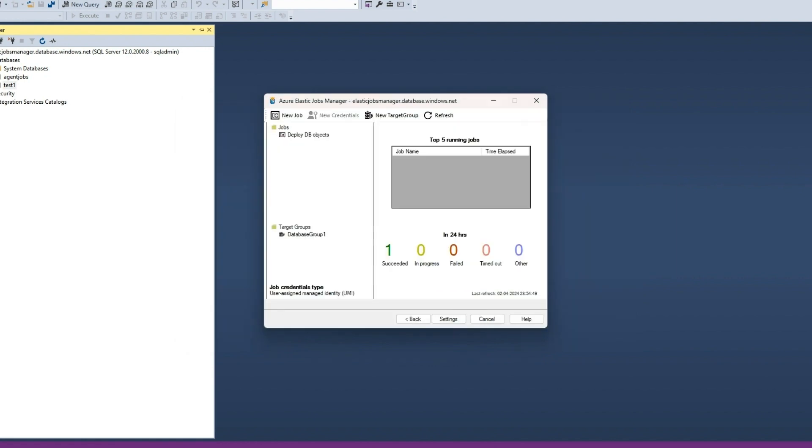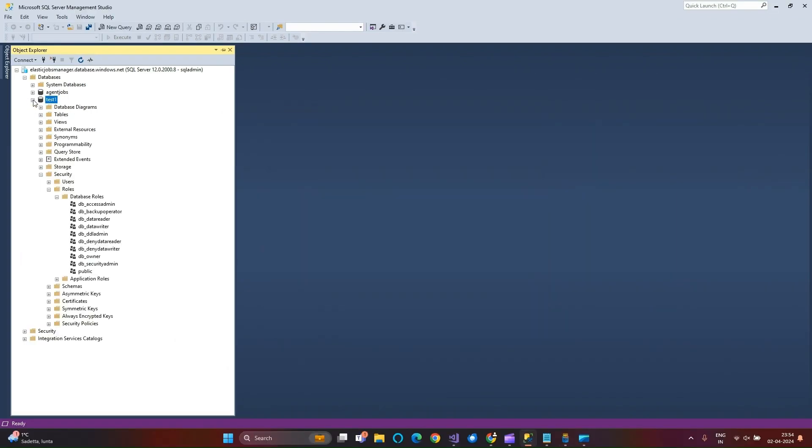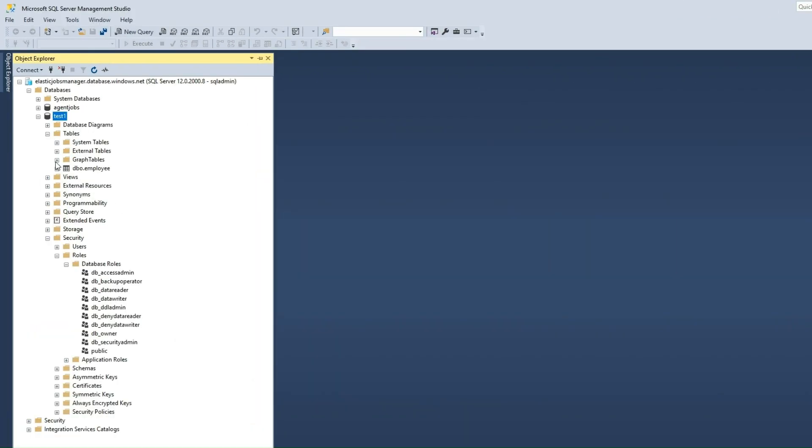Let us connect to the target database and we can see that the job has created the employee table in the target database.